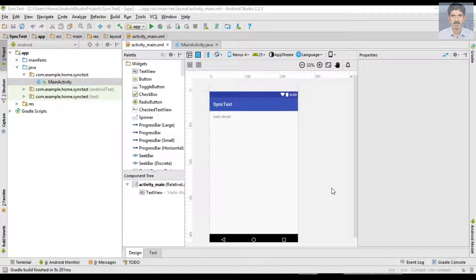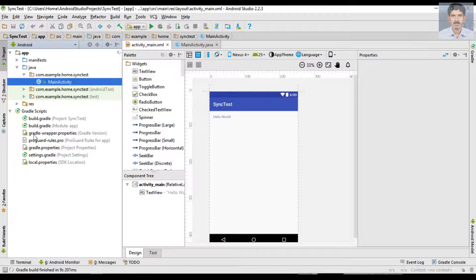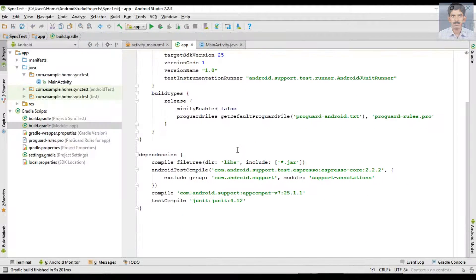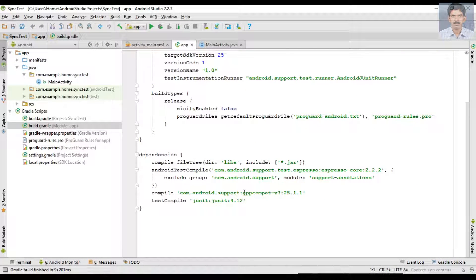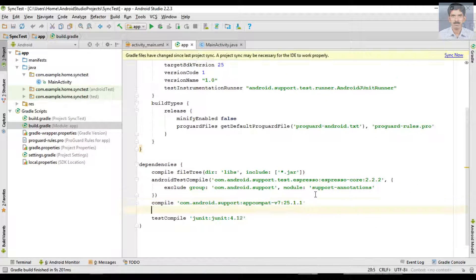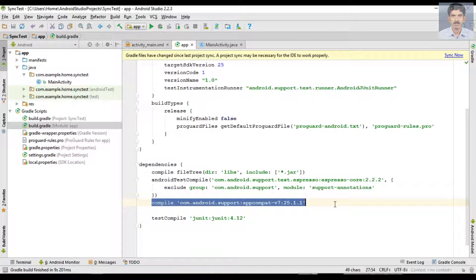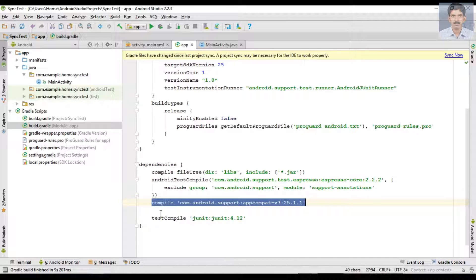Okay, now the application is created. First we can add the needed dependencies for the application. Open the Gradle file, the module level Gradle file. In this application we are going to use a RecyclerView, so first I am going to add the dependency for using RecyclerView.